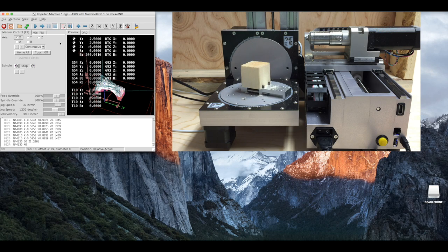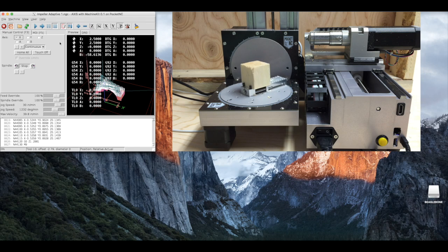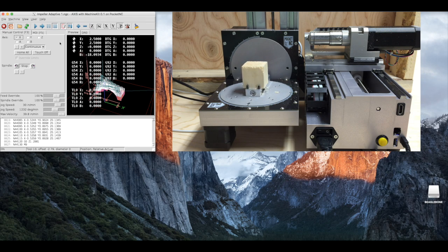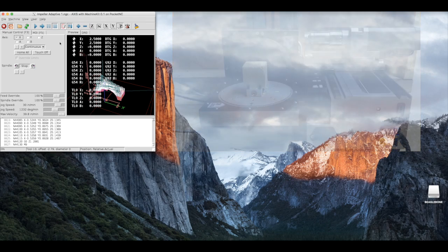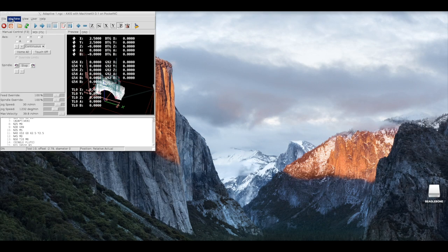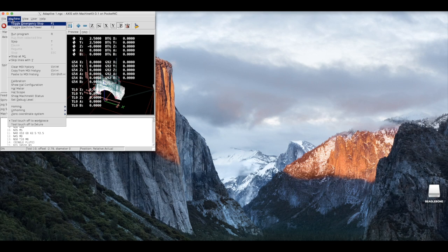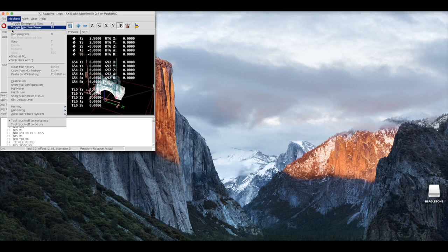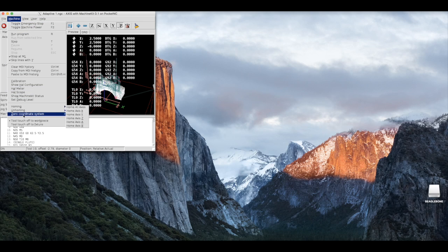Once the machine is done being homed, we will want to clear any old offsets within the g54. To do so, select machine, then select zero coordinate system and p1g54.